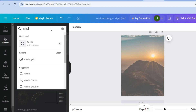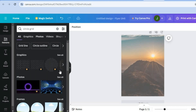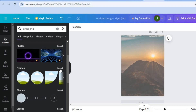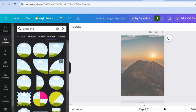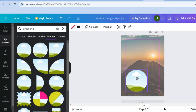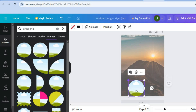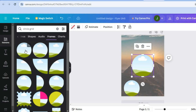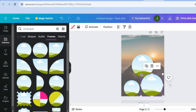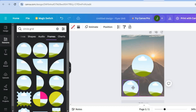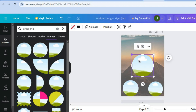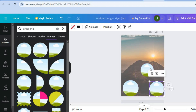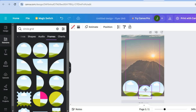Type in 'circle grid.' Scroll down and under 'Frames' tap on the circle frame. Depending on the number of performers, you can add more than one circle. For example, if we have three performers, select three circles, then decrease the size and pull them down into position on the canvas.